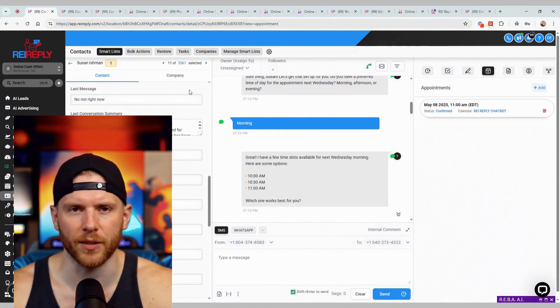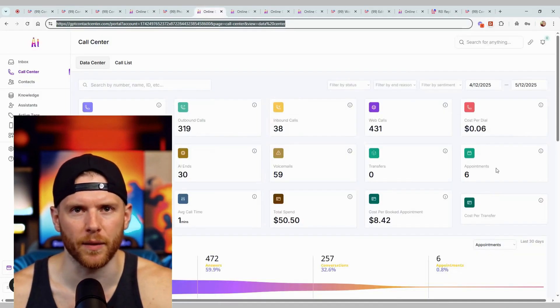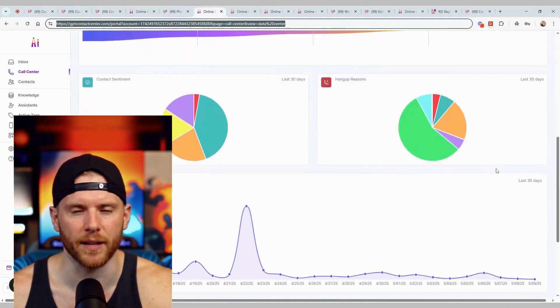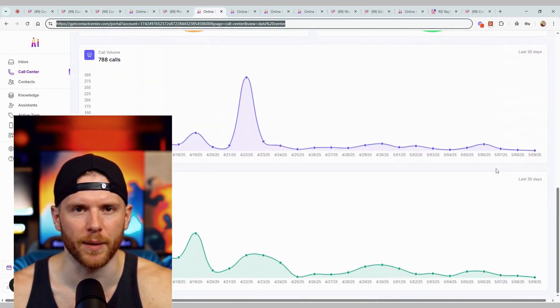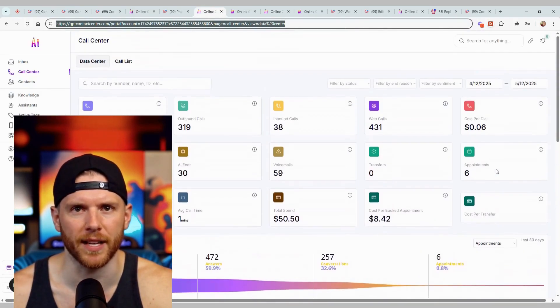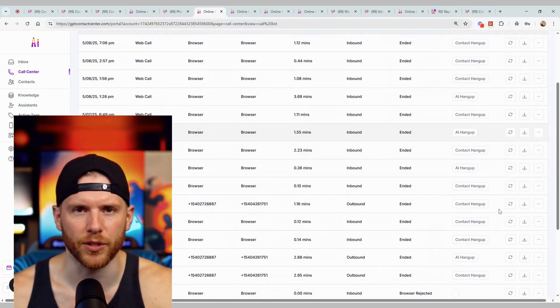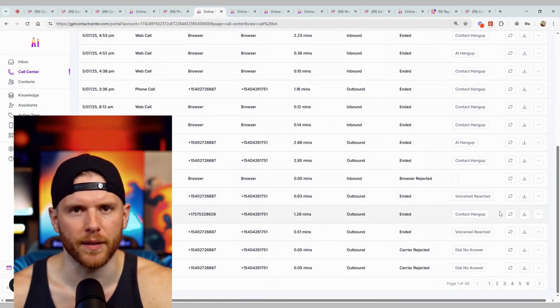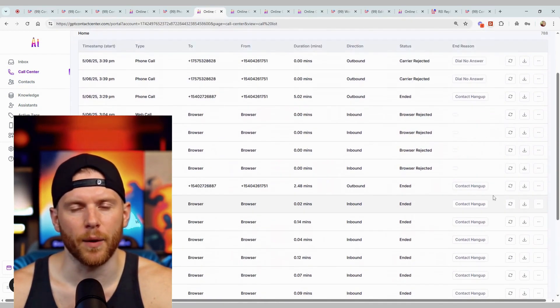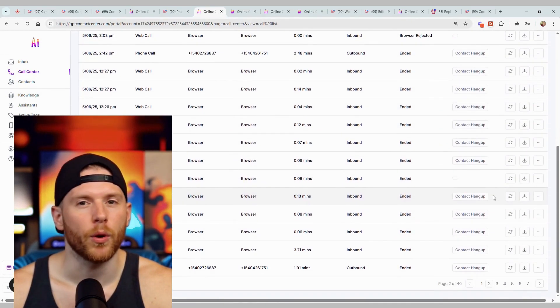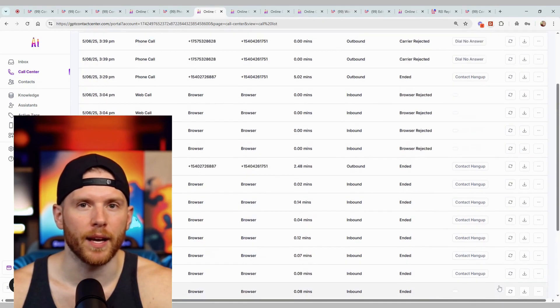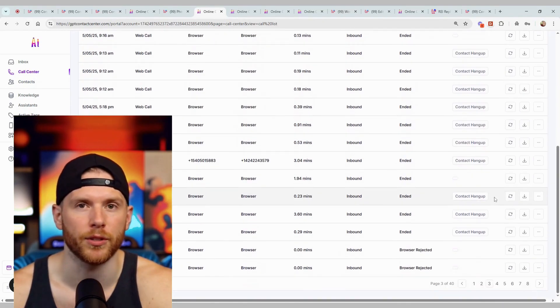That's why I use REI Reply. With one click, I launch AI-powered SMS campaigns, followed up with a ringless voicemail, then an AI outbound cold call in my AI-cloned voice.